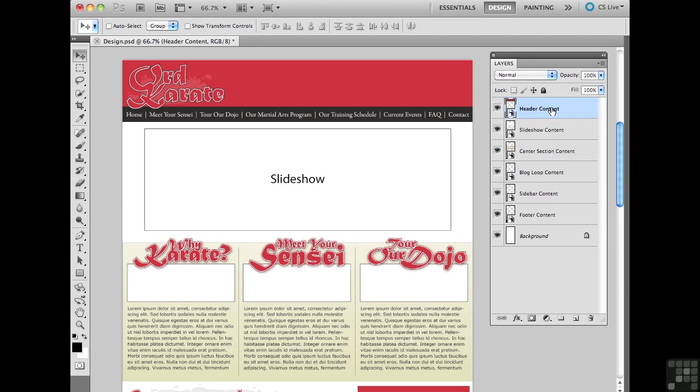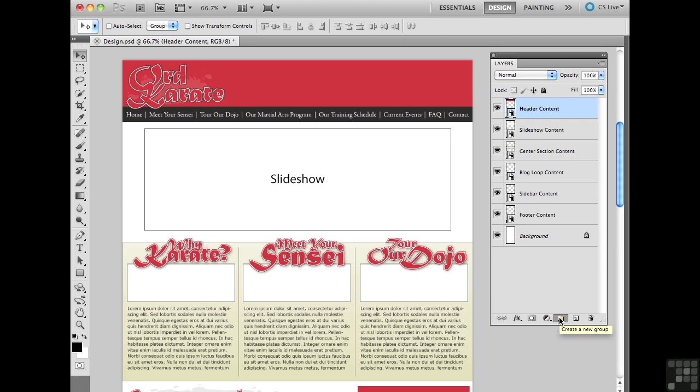So what I'm going to do is I'm going to create a layer group in anticipation of having additional layers that are going to make up my header. What I'm going to do is I'm going to select my header content smart object layer at the top of my layers panel. Way down towards the bottom of the layers panel we have this folder icon right here, create a new group. Go ahead and click on that guy and that will give us this folder inside the layers panel, this is called a layer group.